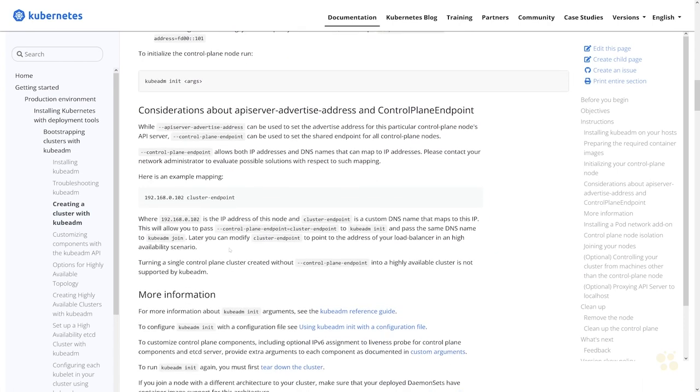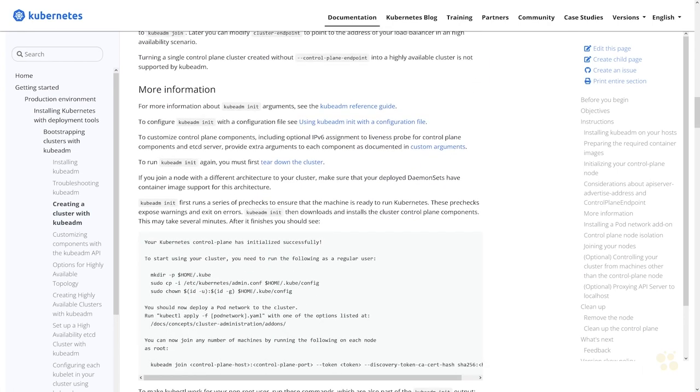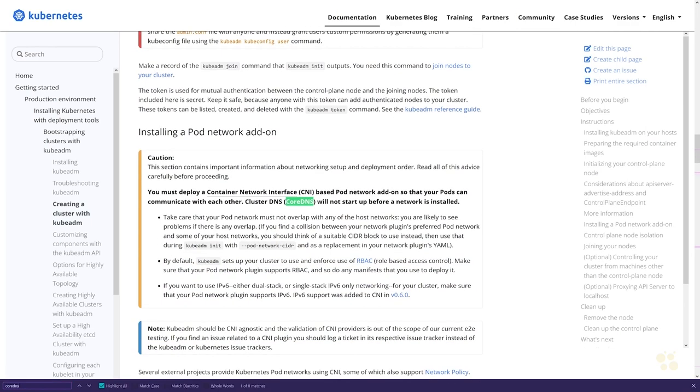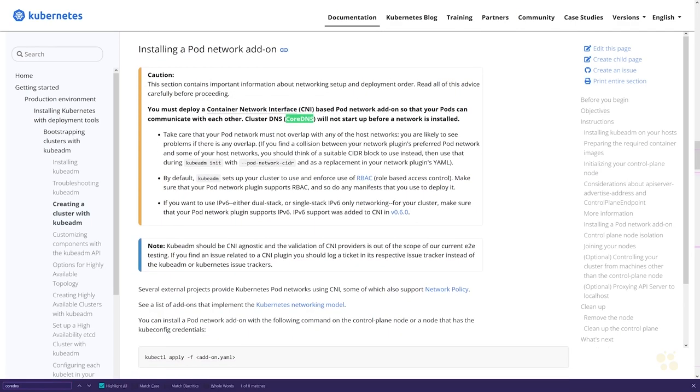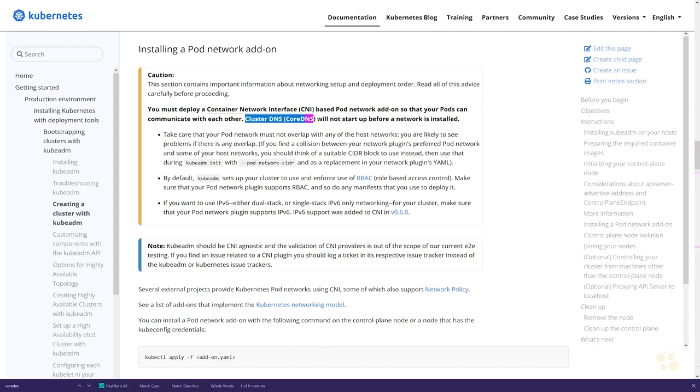If you take a look at the documentation, let me do a quick search for CoreDNS. There's a lot of text in this documentation, and sure enough under installing a pod network add-on, installing a CNI, a container network interface, it says that cluster DNS CoreDNS will not start up before a network is installed.